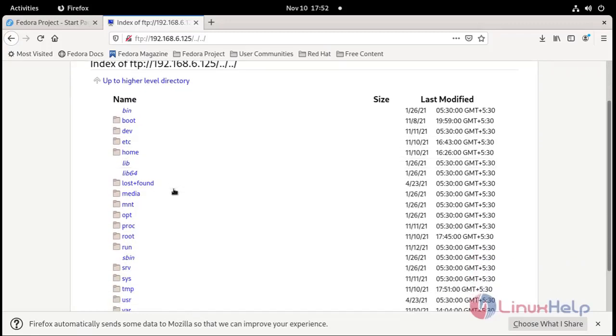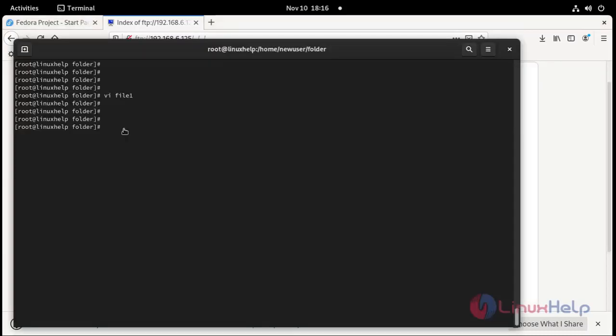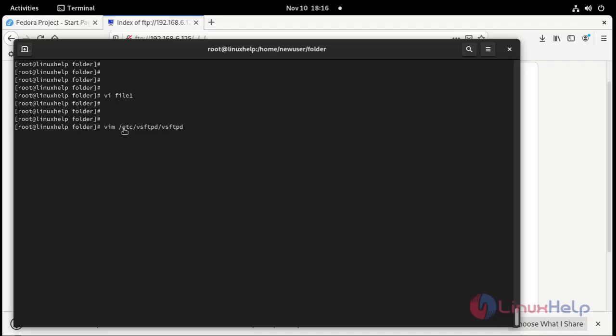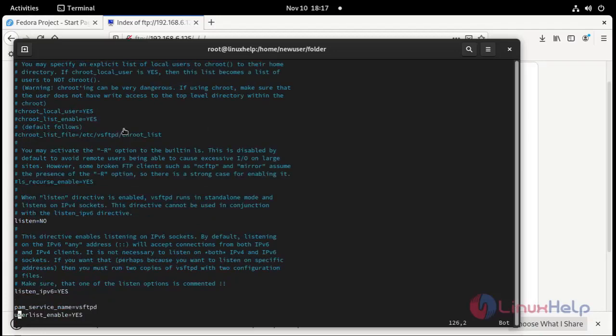You need to block this access to FTP users. I'm going to configuration file vsftpd. Then /etc/vsftpd/vsftpd.conf. Press enter.